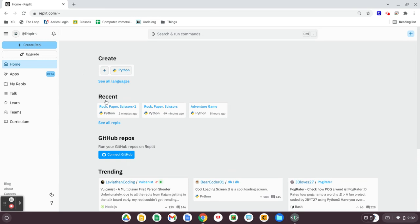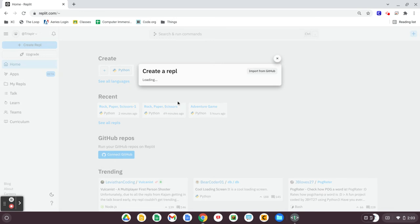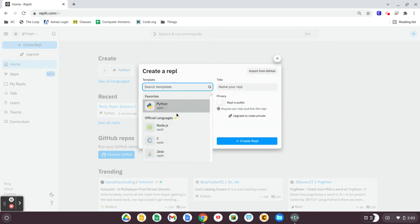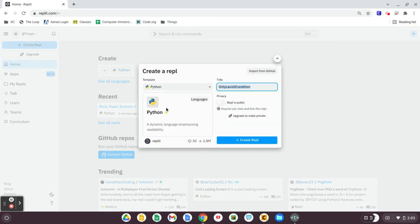When you're ready to get started with your first project, you can click Create Repl. Choose your programming language. This is a video series on Python, so you would select Python and give your first project a name. And when you're ready, click Create Repl.